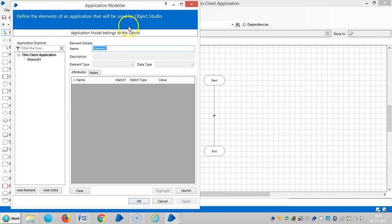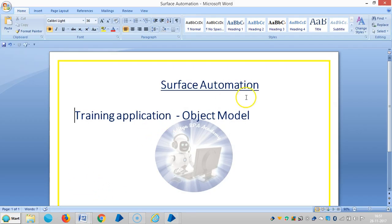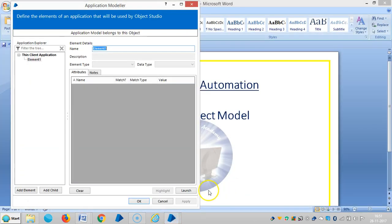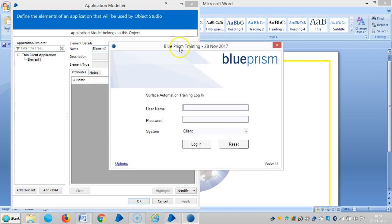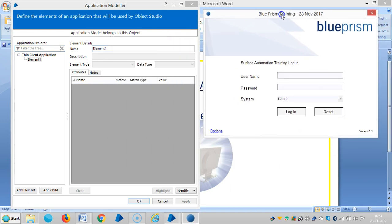By using the Application Modeler we can define an application model or an object model. Let me click Launch — the application is now open.